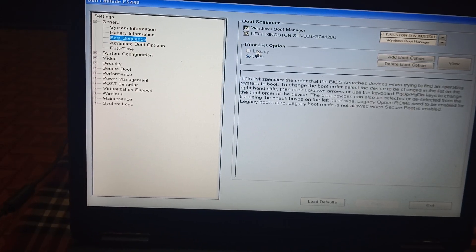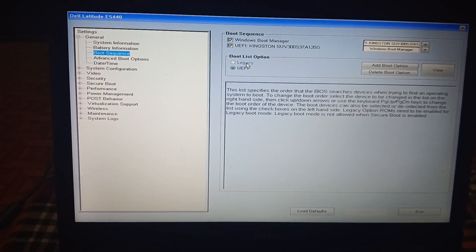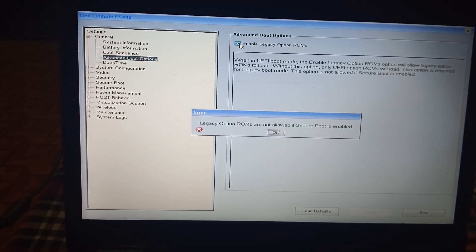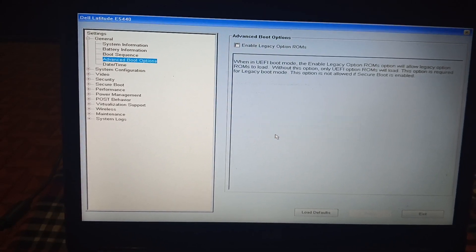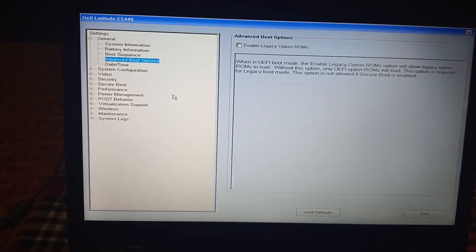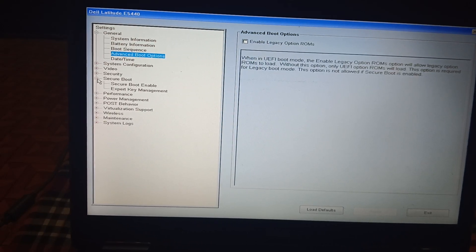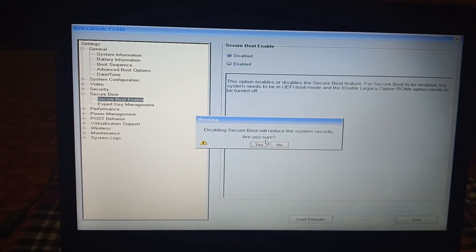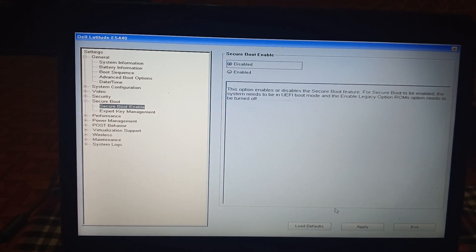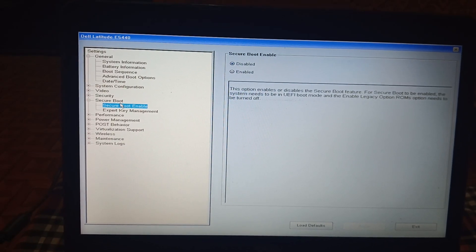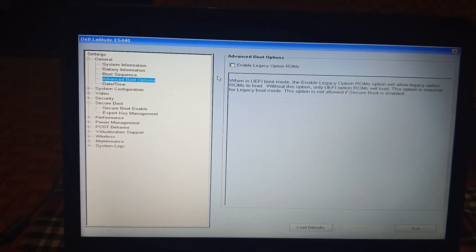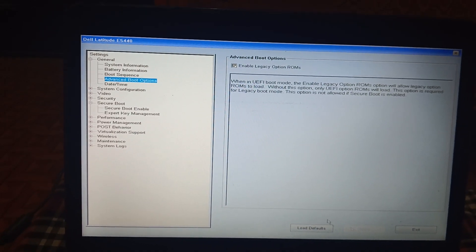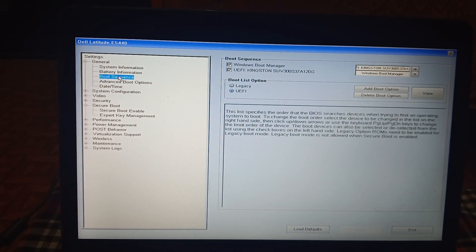If the legacy option is grayed out, go to Advanced Options and enable the Legacy Option ROM. It will say we must disable Secure Boot, since legacy doesn't support Secure Boot. So first disable Secure Boot in order to enable the legacy option. Once enabled, click Apply. Legacy support should work on older systems.